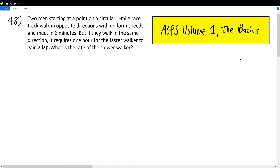AoPS Volume 1, The Basics, Number 48: Two men starting on a point on a circular one-mile racetrack walk in opposite directions with uniform speeds and meet in six minutes. But if they walk in the same direction, it requires one hour for the faster walker to gain a lap. What is the rate of the slower walker?